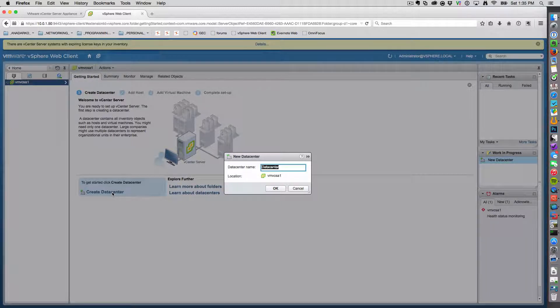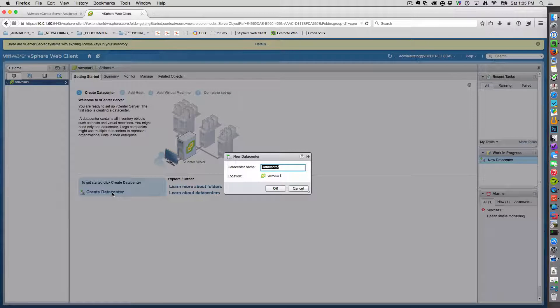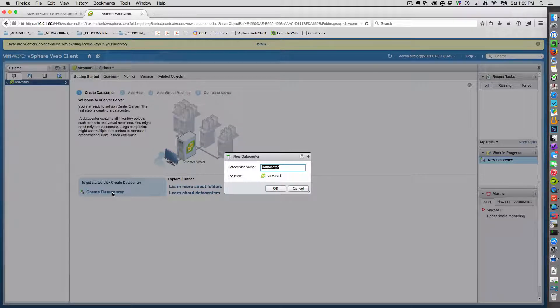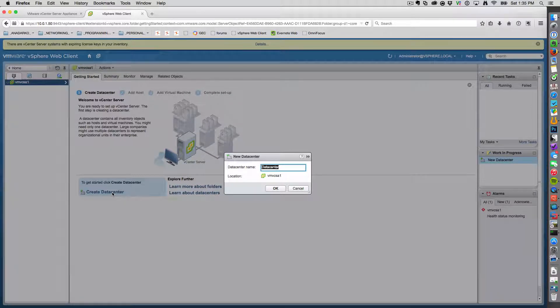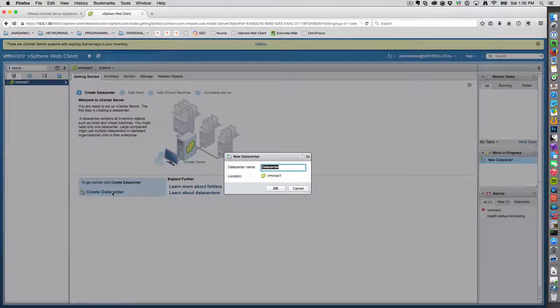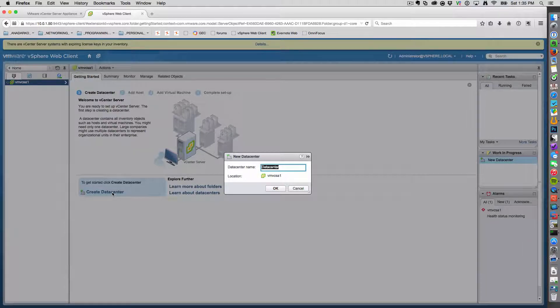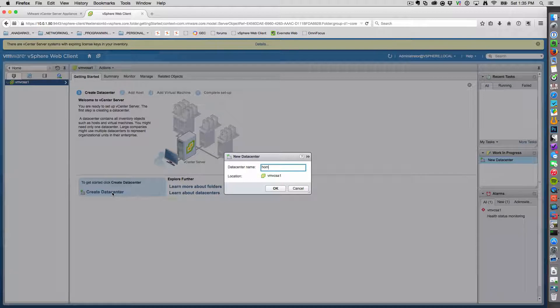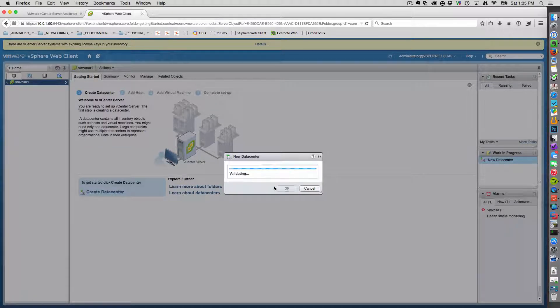So in our home lab here, we'll need to create a data center name. Now let's come up with something incredibly intuitive and creative. Let's name this Home. Excellent. Very nice.